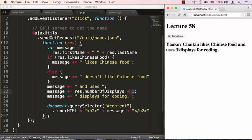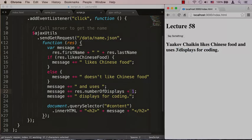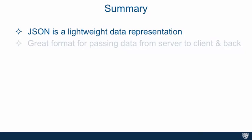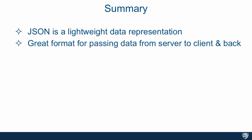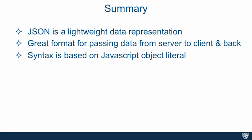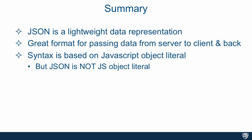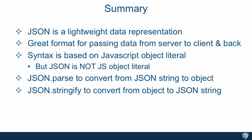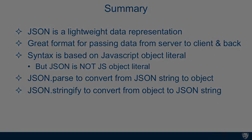So to summarize, JSON is a lightweight data representation. It's a great format for passing data from the server to the client and a lot of times back as well from the client to the server. The syntax of JSON is based on JavaScript object literal but please remember JSON is not a JavaScript object literal, it's just a string. JSON.parse will let you convert from JSON string to object and JSON.stringify will let you convert from the object to the JSON string.